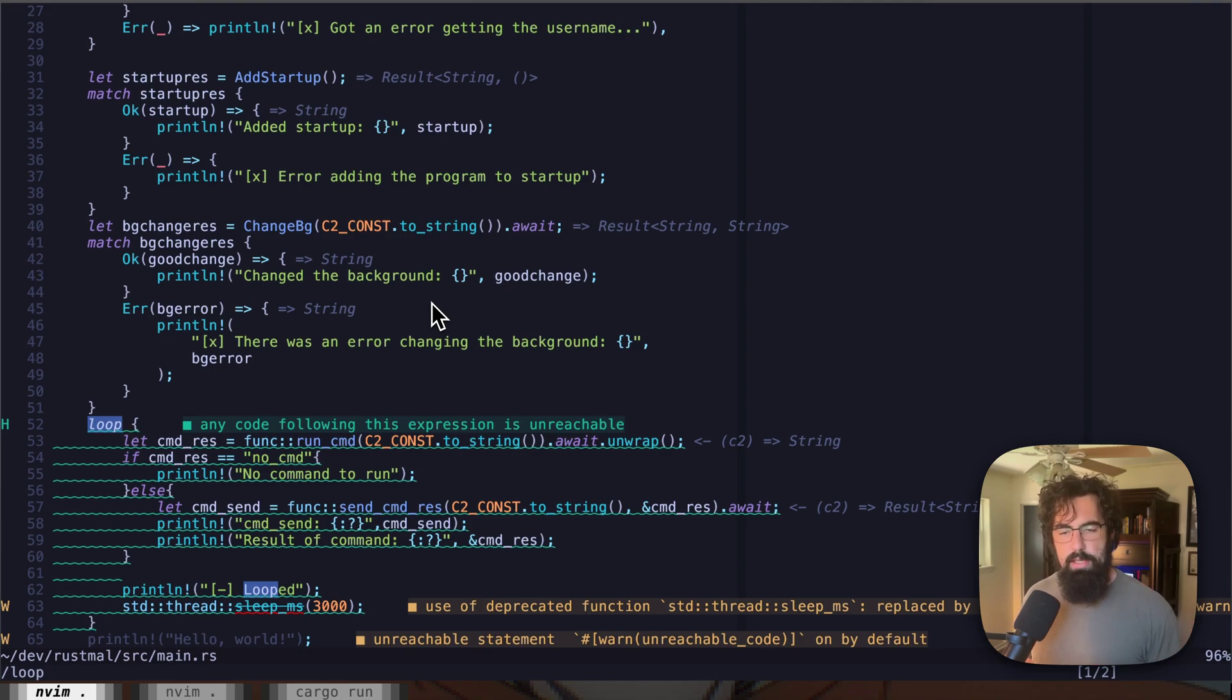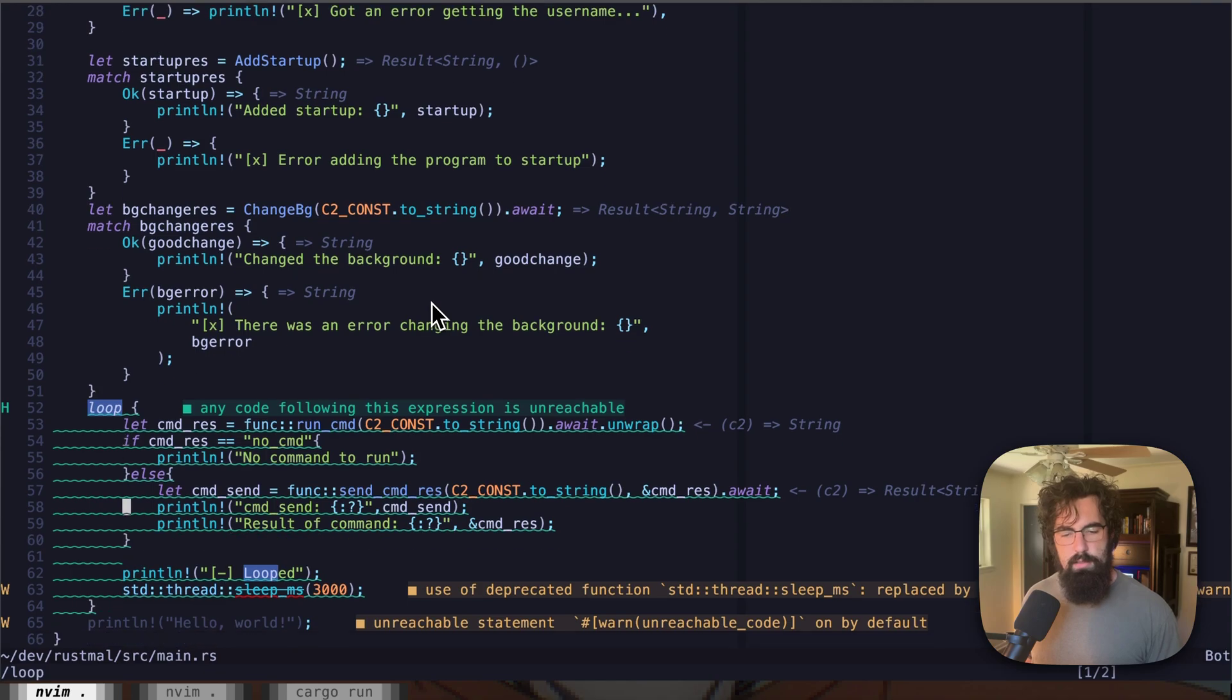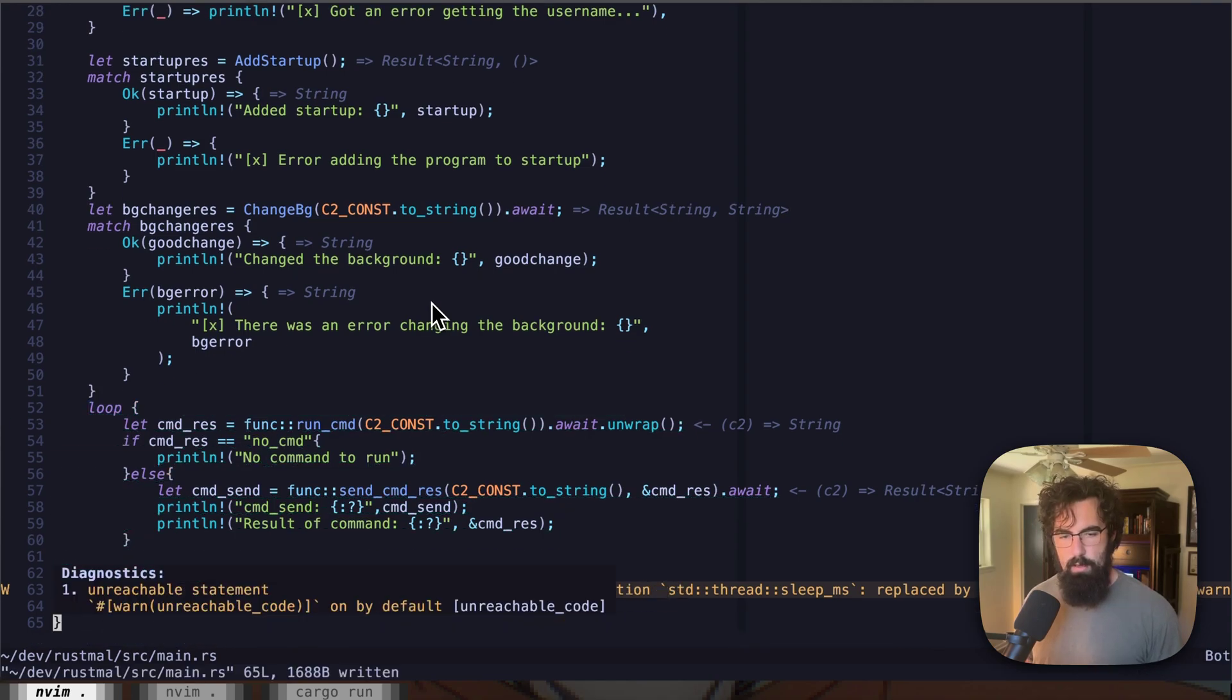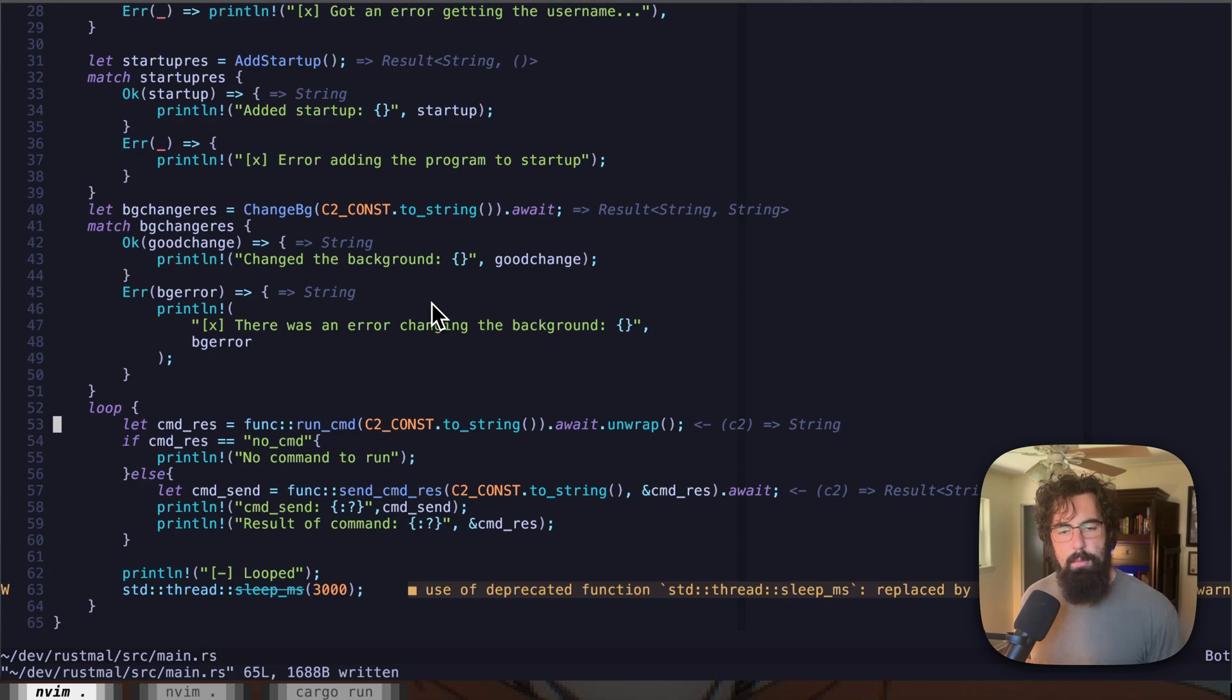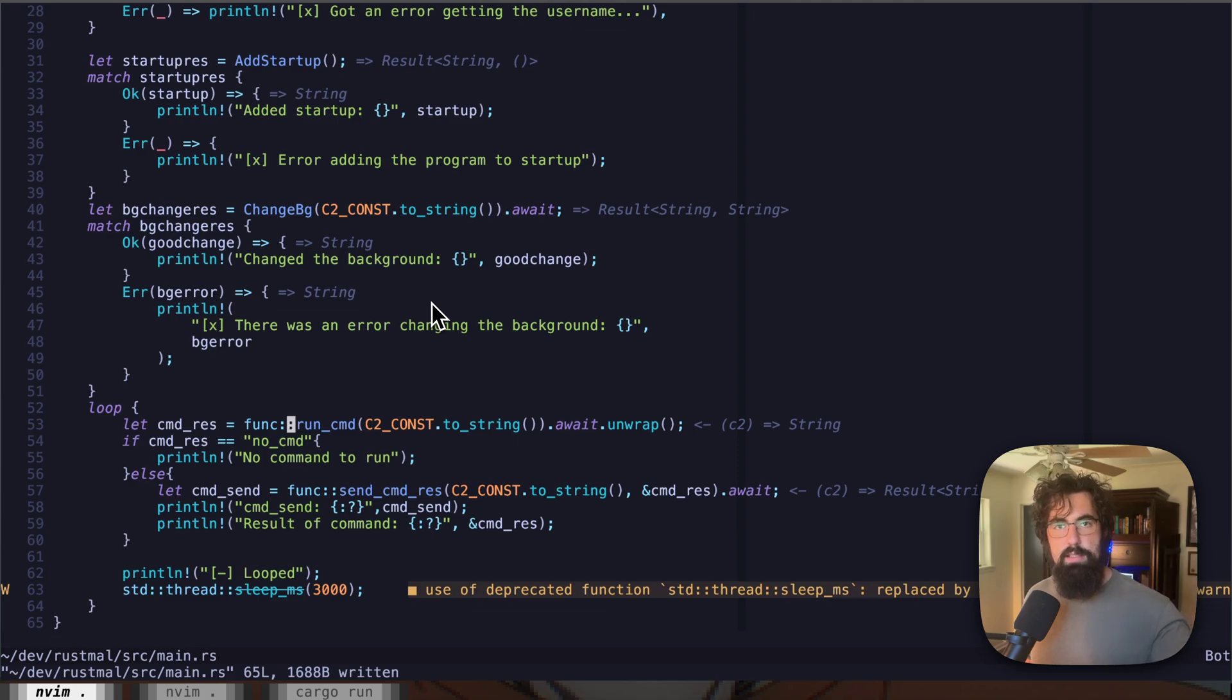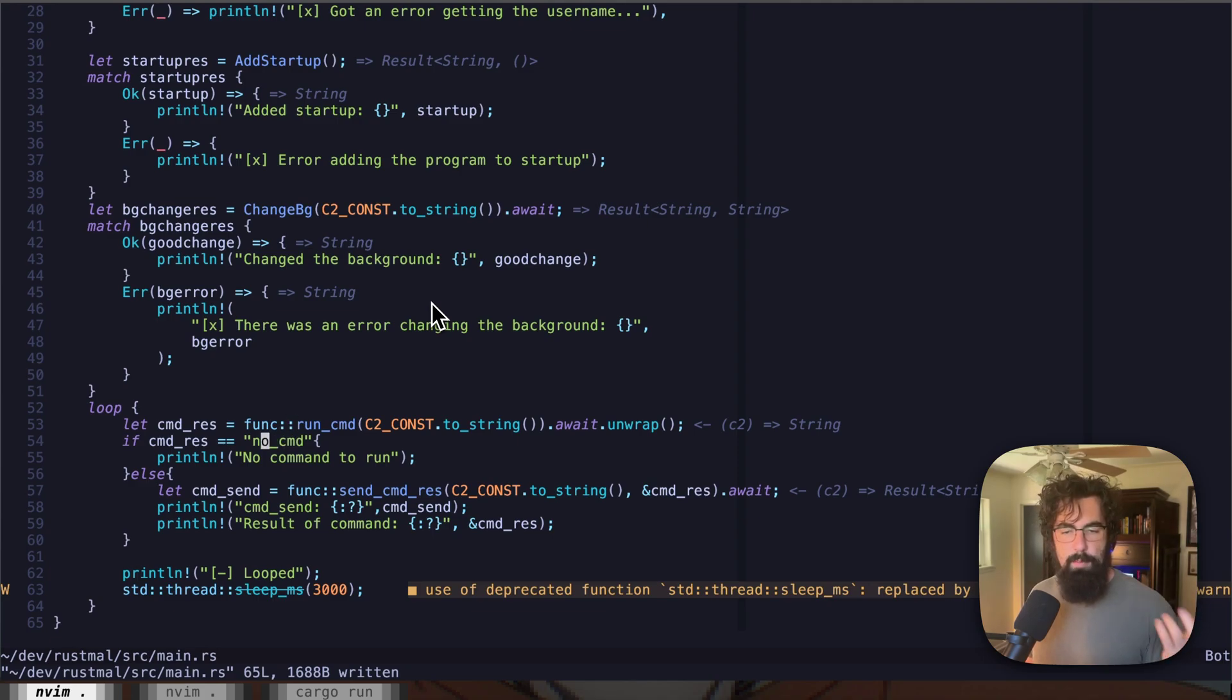So what we're doing here, let's see, we can go ahead and get rid of that. Okay, now all of our squigglies are gone. So we are running this run command. What this run command function is going to do, we're going to look at it here in a second, is that it's going to reach out to the C2, check to see if there's any command to run.